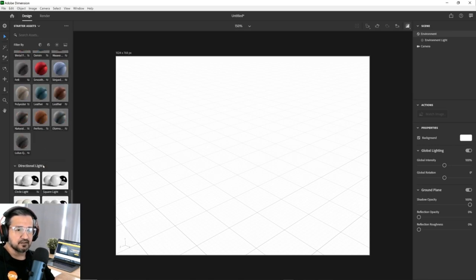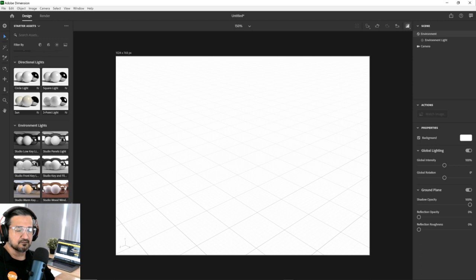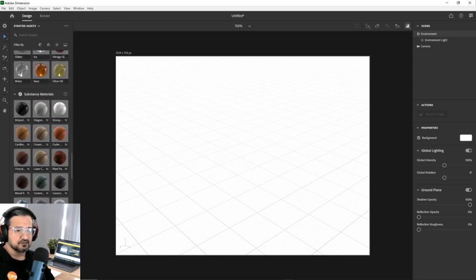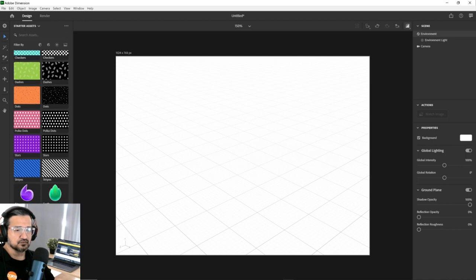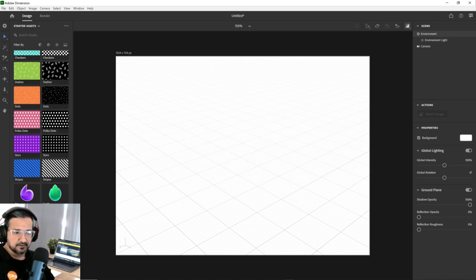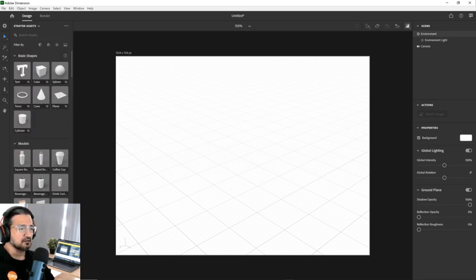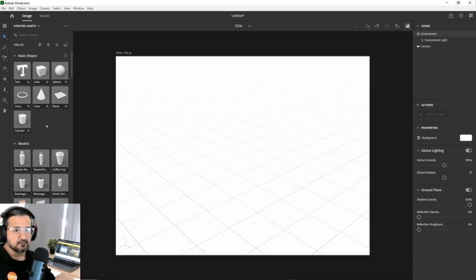We have Substance materials — Substance is another company purchased by Adobe that creates textures. We also have directional lights, environment lights, and images you can put onto your products or models. I'm going to go a step ahead and use Photoshop to create labels, and I'll show you how to bring in a PSD file to put labels on your bottles.